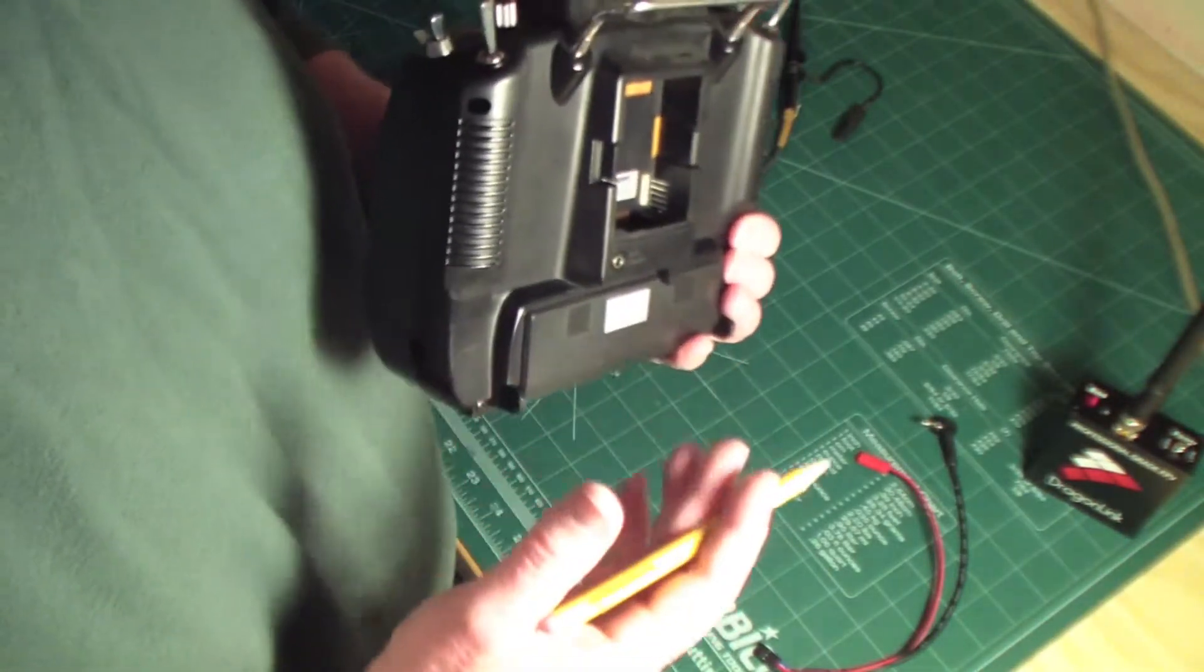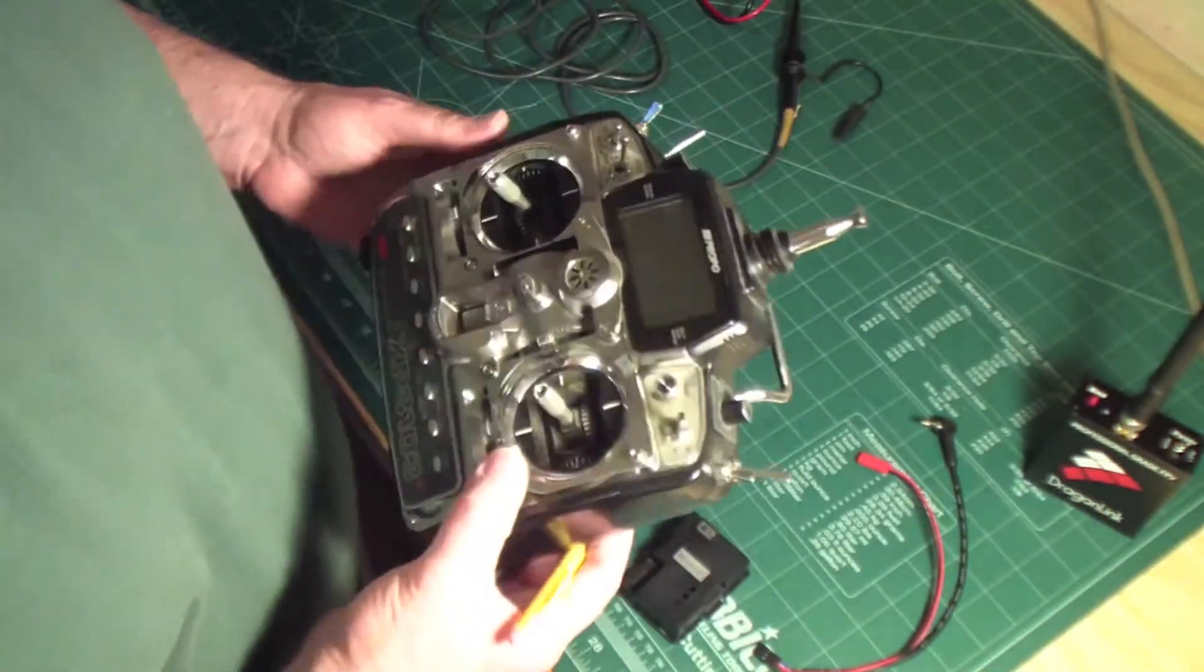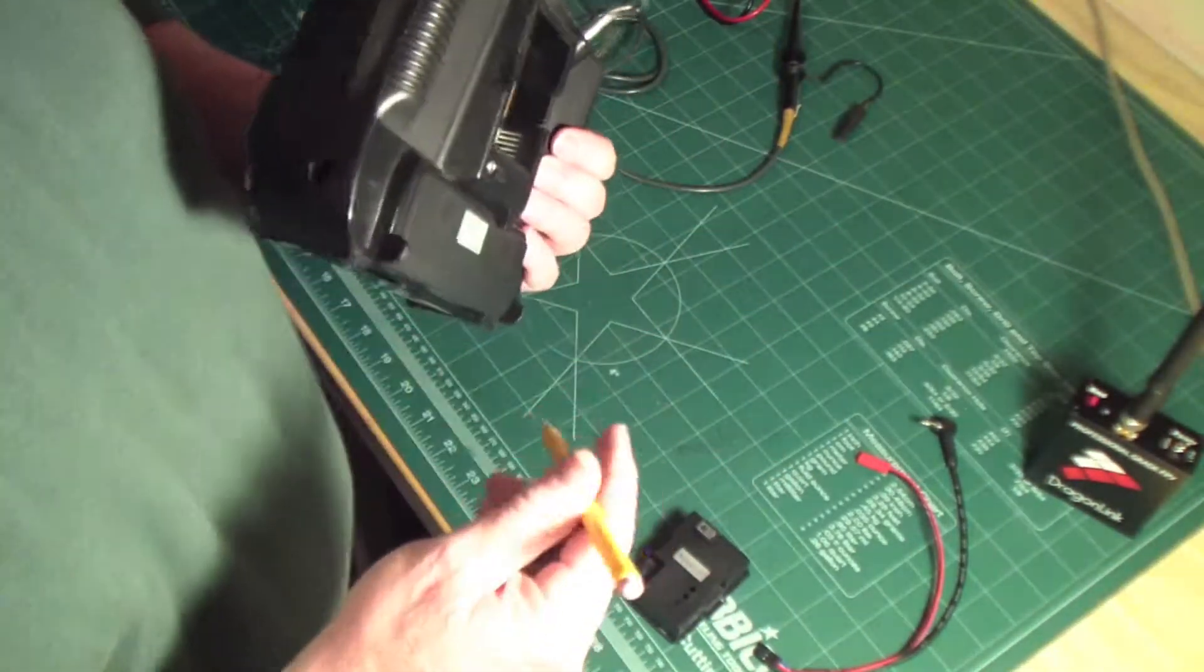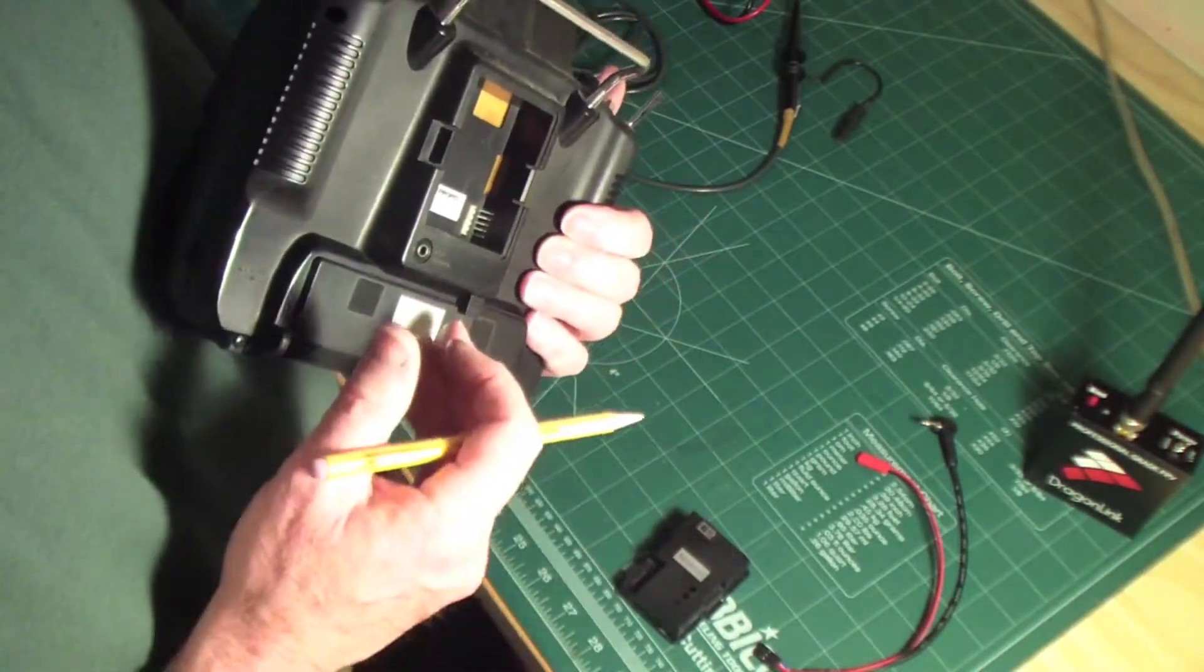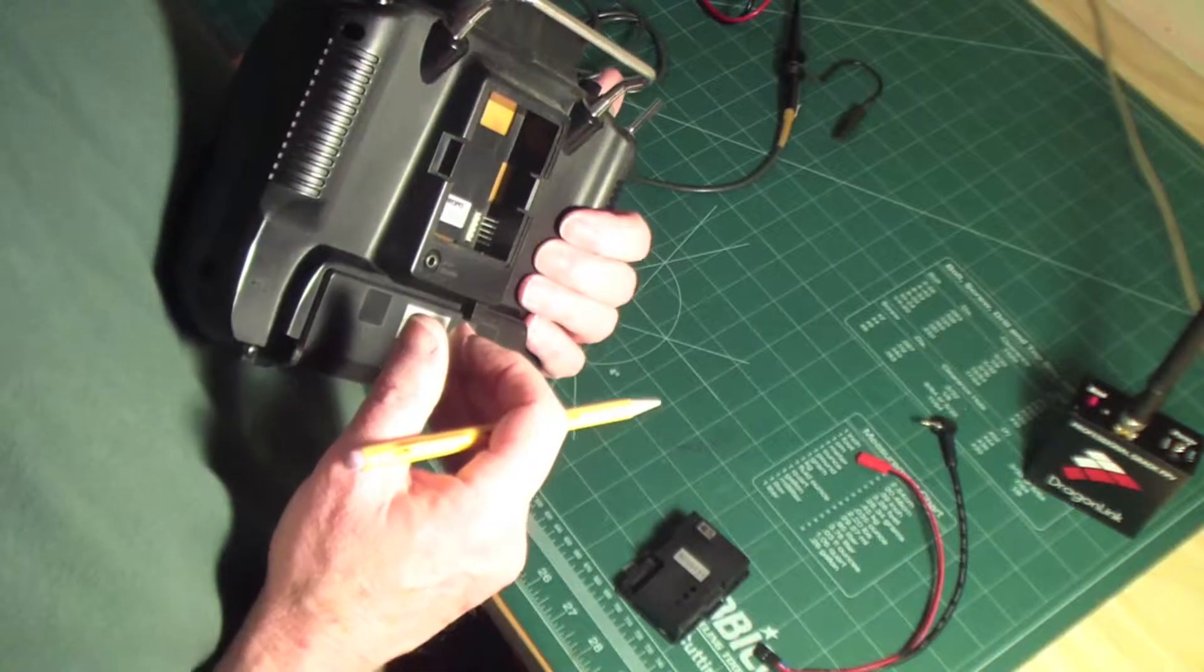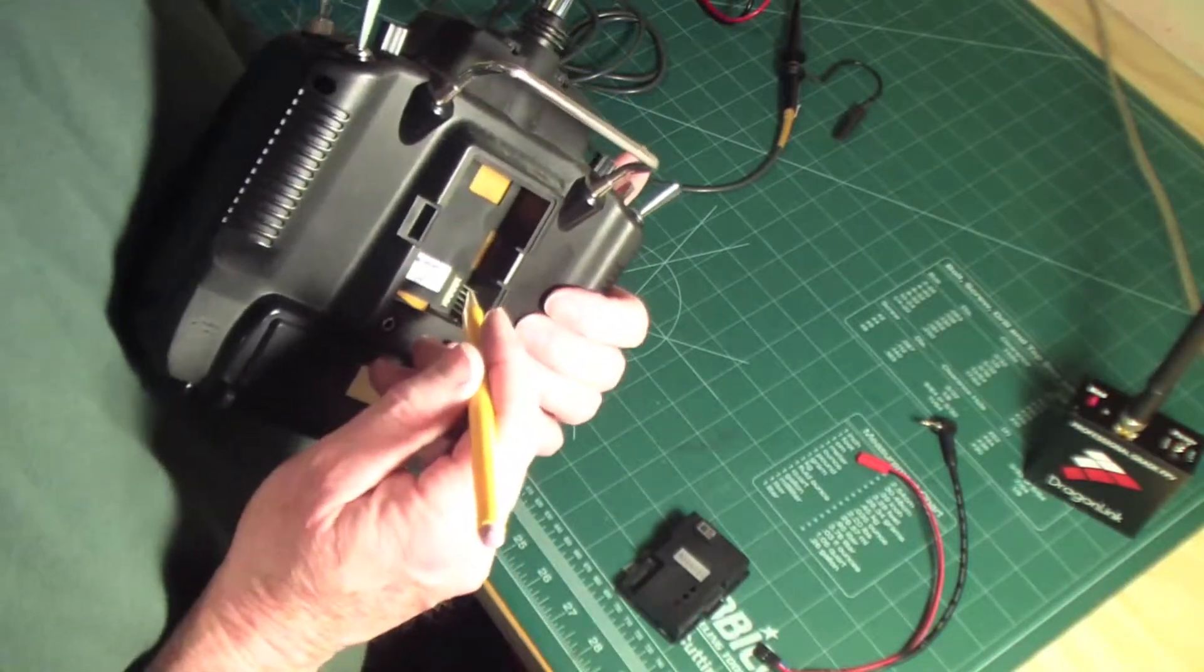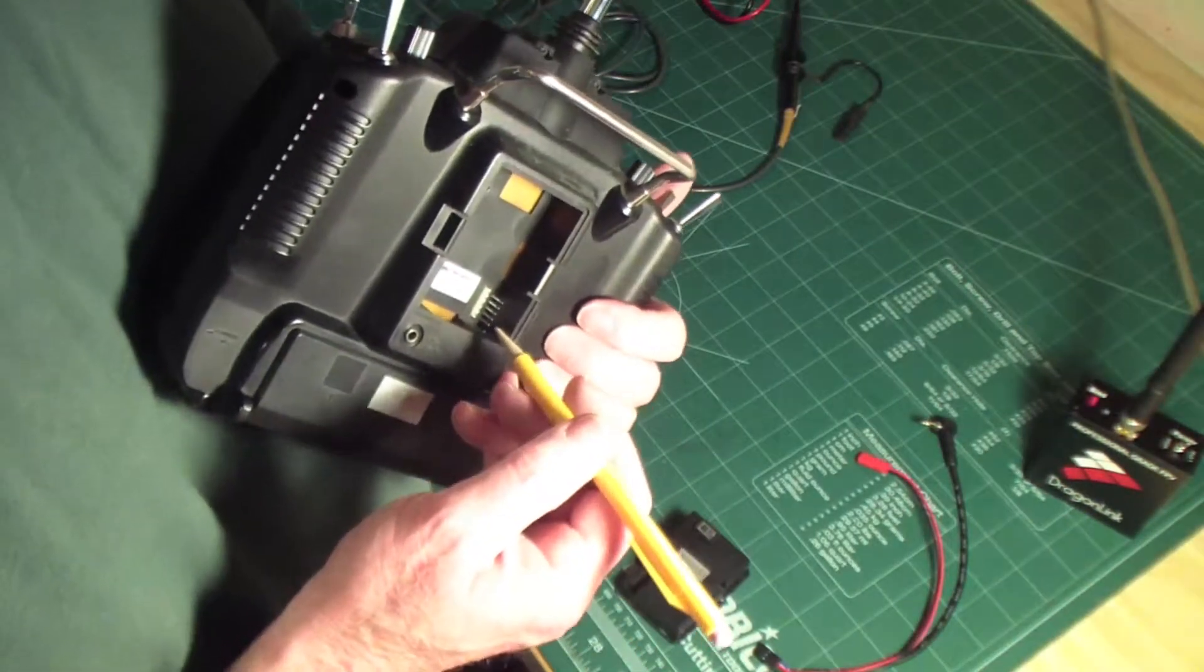The first thing I did is locate ground. Very simple, used an ohmmeter and was able to connect one end of the ohmmeter to the negative side of the battery and go over these pins until I found ground.